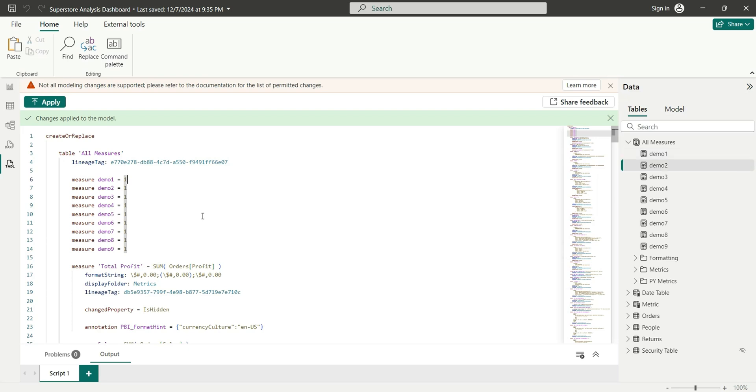So this is how we can add multiple measures in bulk in TABULAR MODEL view. I hope you liked the video and you have got some information from this video. If you like this video do not forget to subscribe my channel. Till then goodbye and thanks for watching.